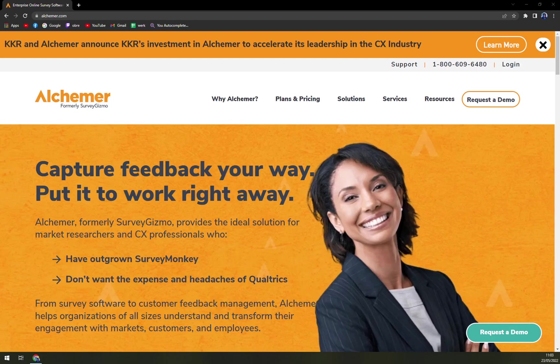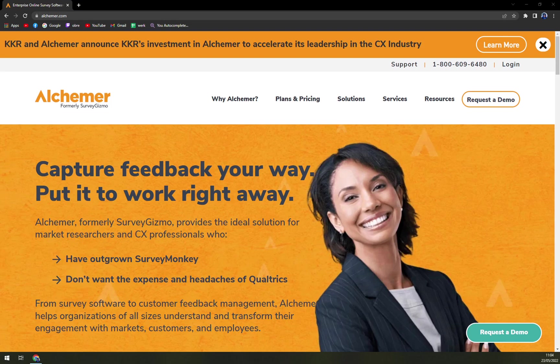Hello guys, my name is Mathew and in today's video we are going to talk about Alchemer, which is a very nice survey or user feedback software. We are going to talk about pros and cons.